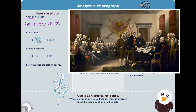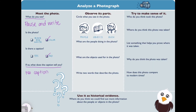Look at the colors. Is this photo black and white or color? Is there a caption? If so, what does the caption tell you? Captions are words that help explain a picture — it can be a title or sometimes a little sentence or two. In this case there is no caption.